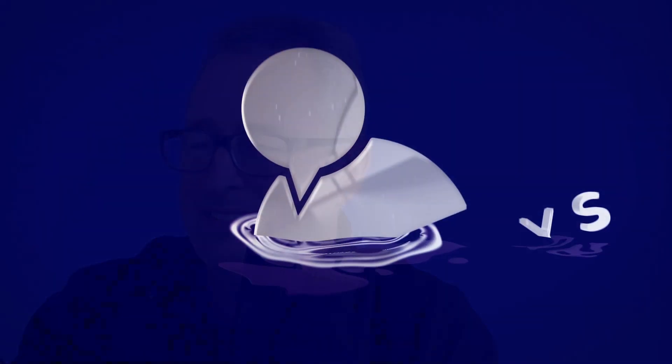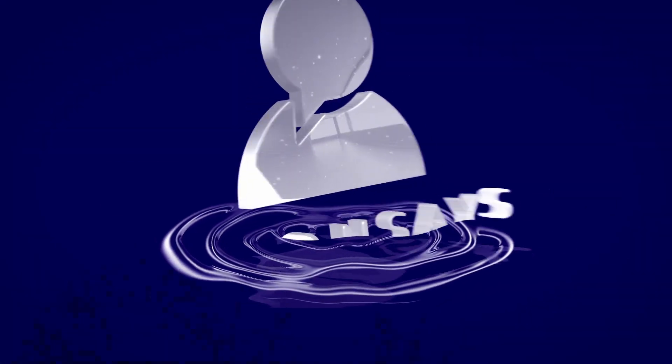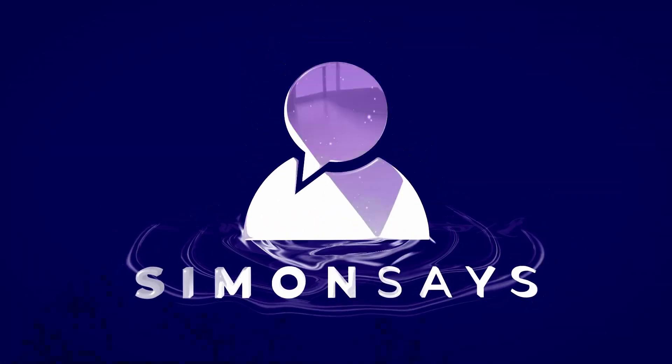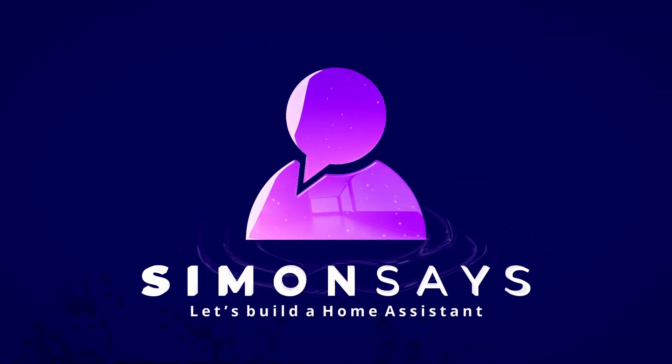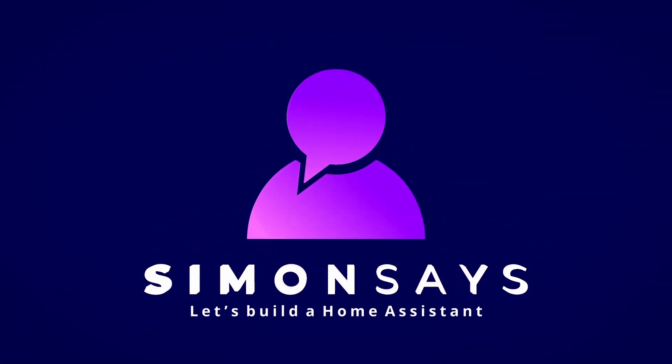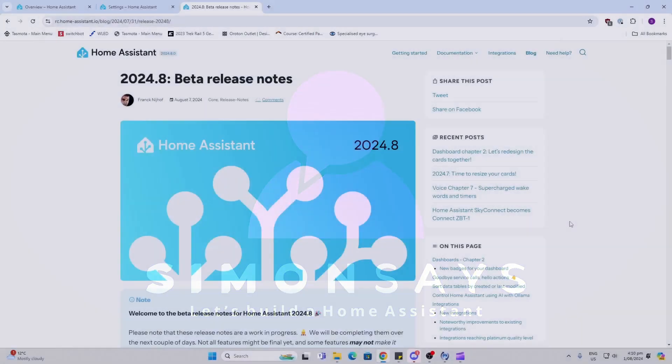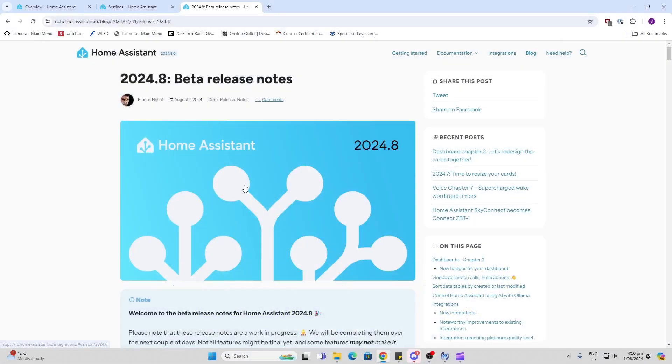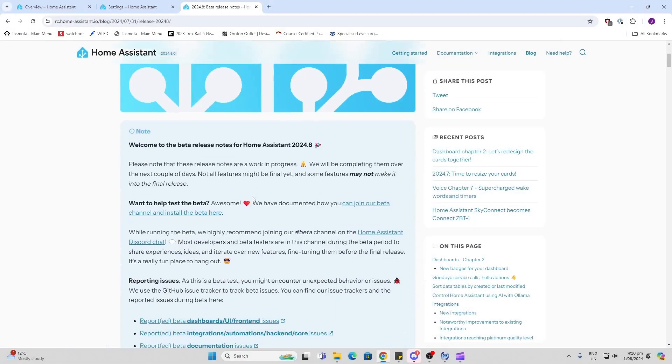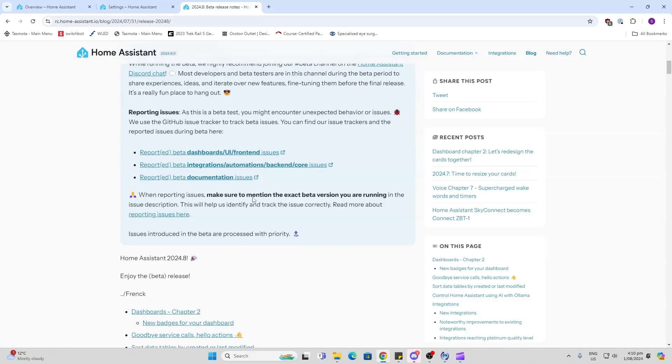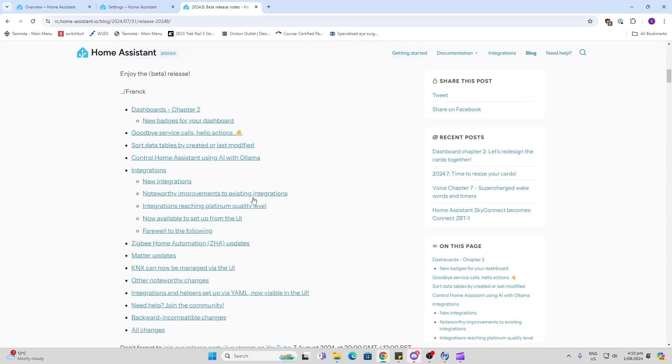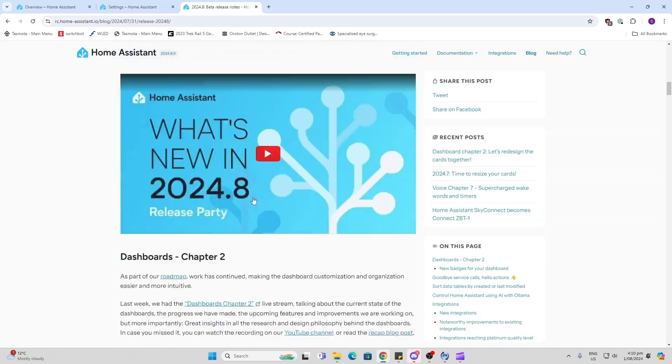Hey there, welcome back. Today we're going to be having a look at the latest beta release, 2024.8. Let's have a look at what they've got in store for us. Just bear in mind this is the beta version, so there may be some changes before the final version is released.